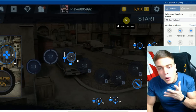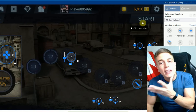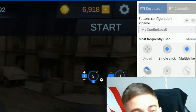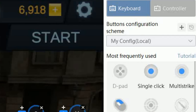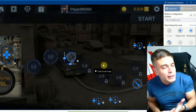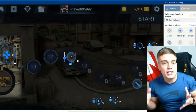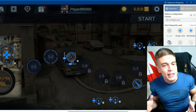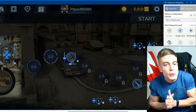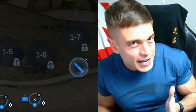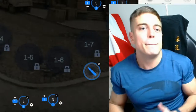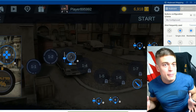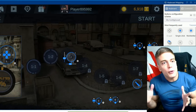Most Android and iOS emulators will allow you to use your mouse and keyboard in order to cheat in your favorite Android games by using a control scheme that is arguably far superior. I've grown up playing PC games so I'm much better at using a mouse and keyboard than using my phone.